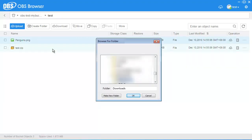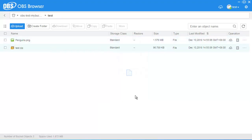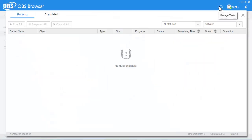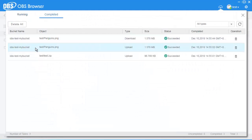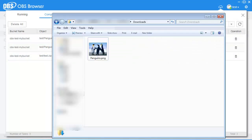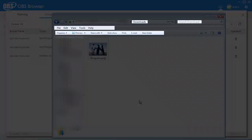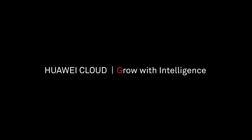Right-click the file or folder that you want to download and select Download to download it from OBS to your PC. You can click the Task Management icon on the upper right corner of the page to view the download progress.